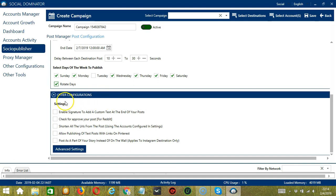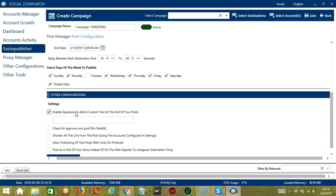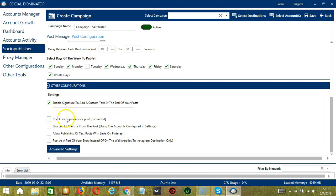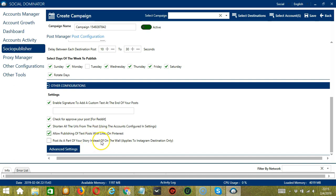Next, we have Other Configurations. Under Settings, you can enable a signature to add custom text at the end of your posts. For Reddit users, you may check for post approval. You may also shorten all URLs from the post, and allow publishing of text posts with links for Pinterest users. For Instagram users, you can post as part of your story only instead of on the wall.